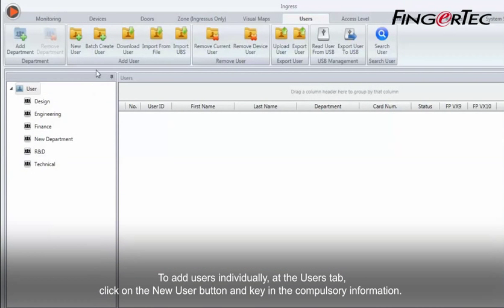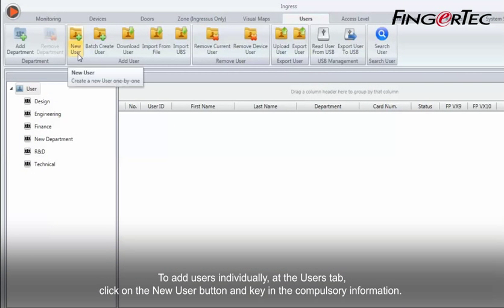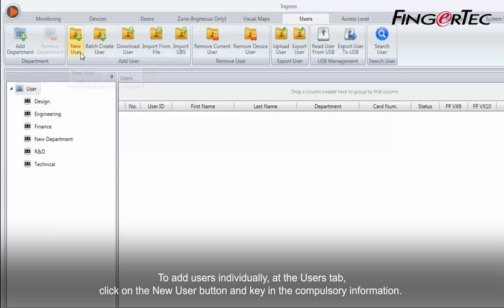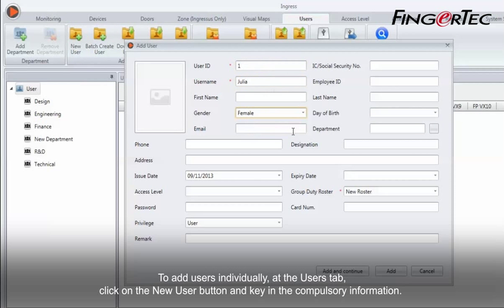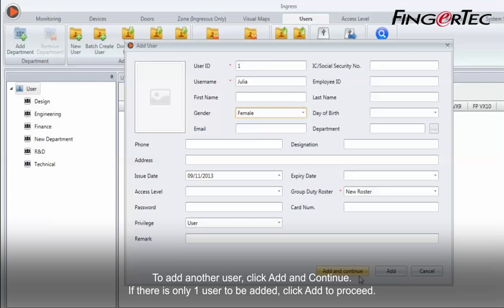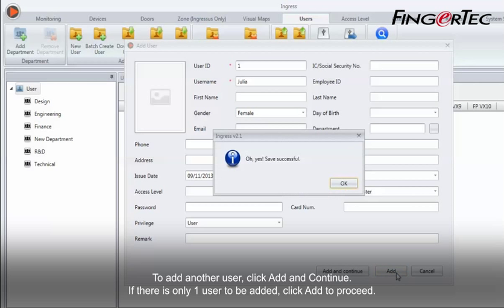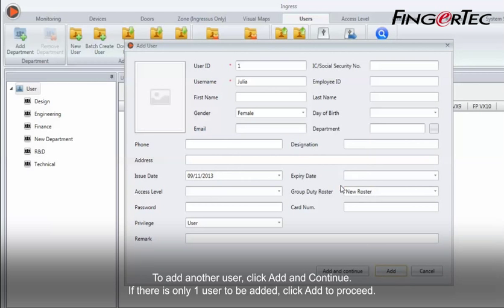To add users individually, at the Users tab, click on the New User button and key in the compulsory information. To add another user, click Add and Continue. If there is only one user to be added, click Add to proceed.